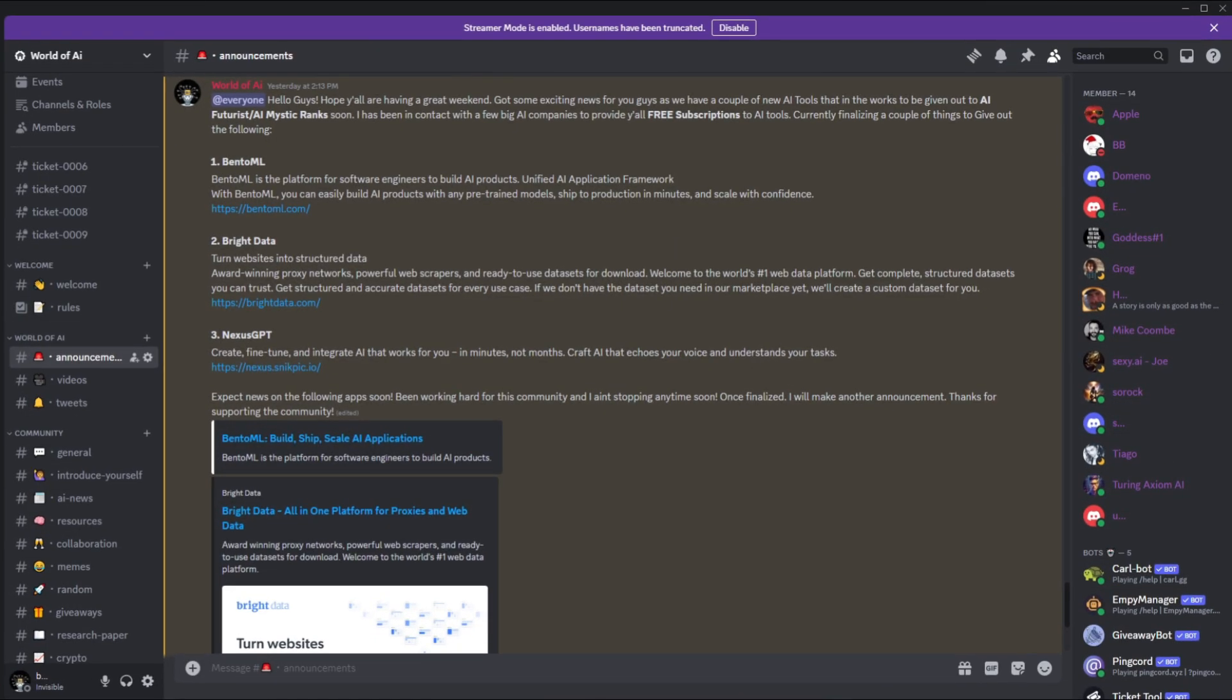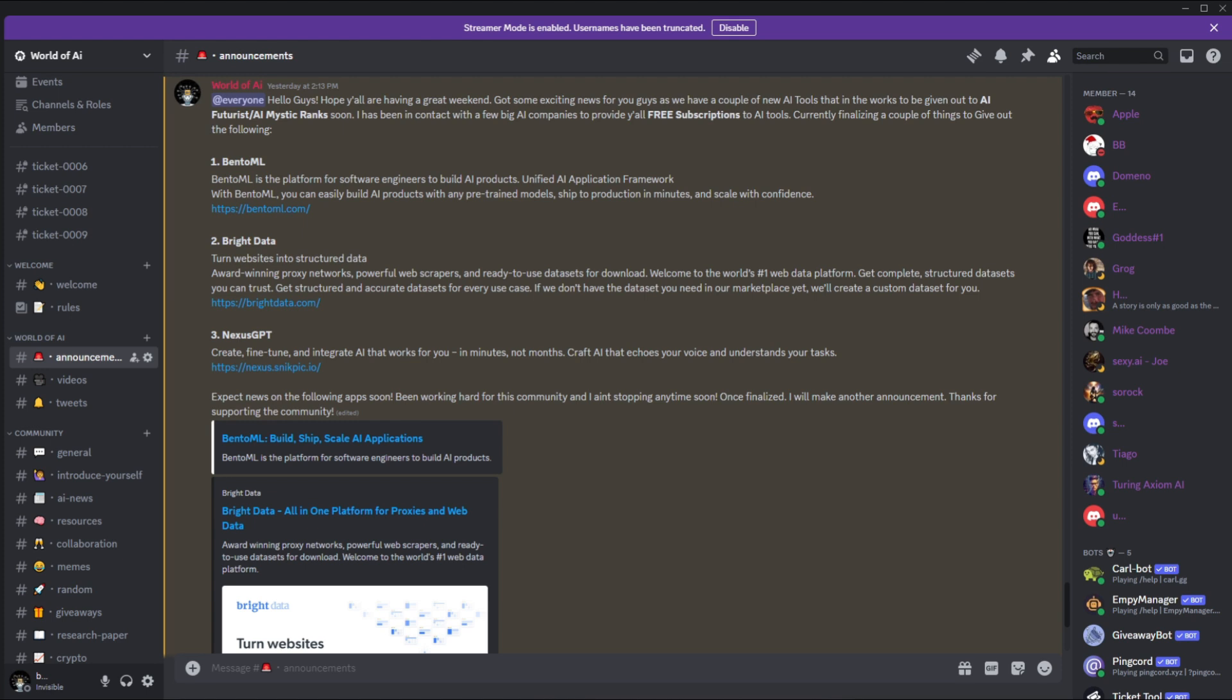We got some great news coming out of the Patreon page as we have a couple more subscriptions being given out this month. This month we had a total of four different subscriptions being given out to our Patreons, and this just shows how unique and how amazing this community is.